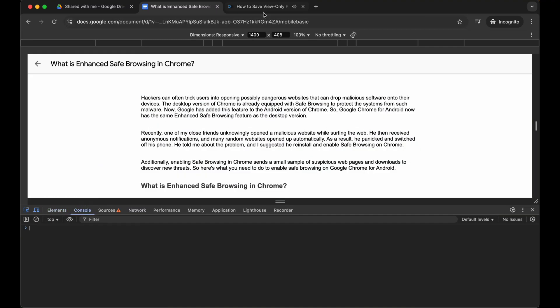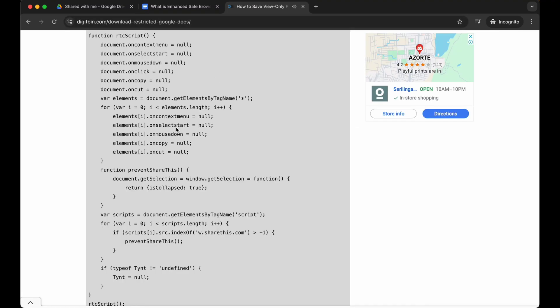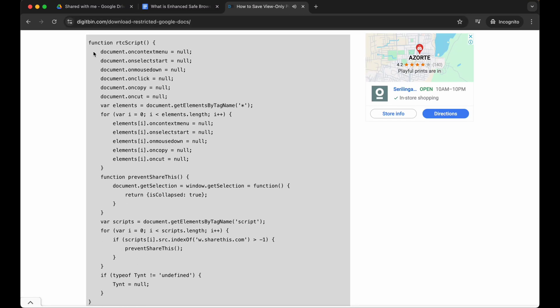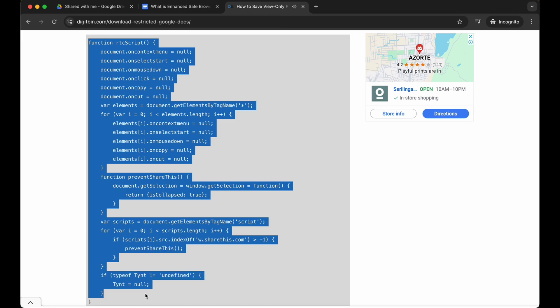Once done, go to console. Here go to this web page. I will provide the link in the description. Copy this script.